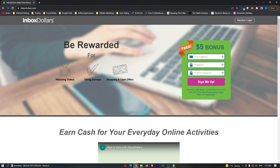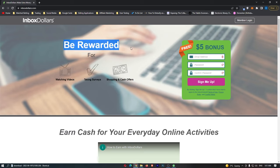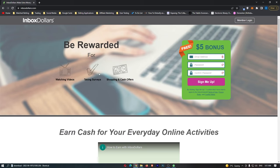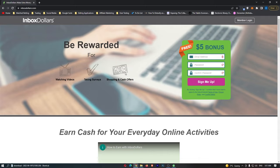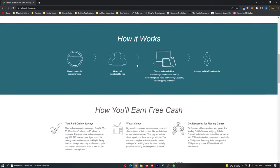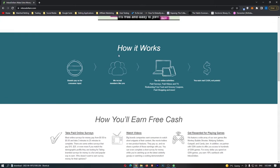I'm here on InboxDollars.com, and right here it says be rewarded for watching videos, taking surveys, and shopping. So you can literally be paid for all of these. You can watch videos and make money, you can take surveys and make money, and you can also shop and make money, which sounds crazy, but I'm going to take a deeper dive into all of these methods later on. If we scroll down, you can see it shows you step-by-step how this actually works.